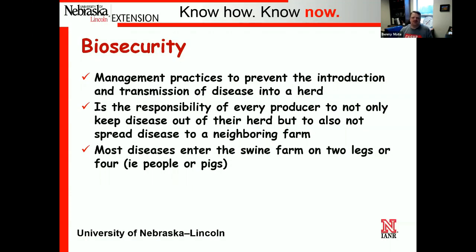Biosecurity is something very near and dear to swine producers' hearts — it's how we keep a lot of these diseases out. Biosecurity is simply management practices to prevent the introduction and transmission of disease into a herd. It's not just trying to keep disease out of our own herd, but also our responsibility not to spread those diseases to neighboring farms. There is a saying that most diseases enter the swine farm on two legs or four — somebody walking it in or bringing infected pigs — but we'll go through a few other routes of transmission.